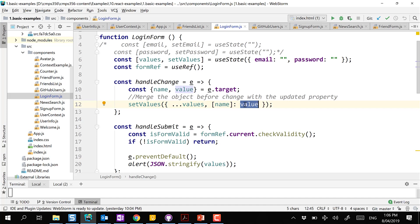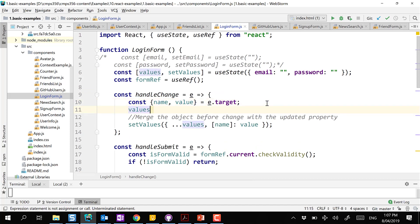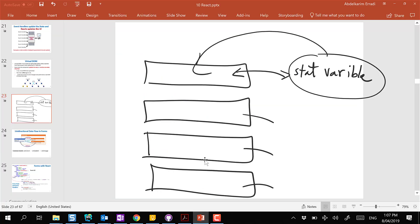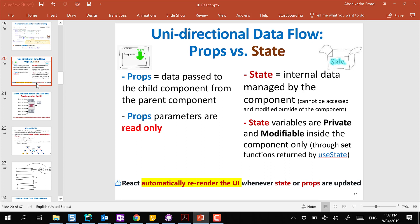This looks a little cryptic but it can handle any input. Remember when talking about state variables: we should not change them directly. I need to use the set method returned by useState to change the state variable. I should never directly assign to a state variable. Instead, I should create a new object and replace the old one using the set function.